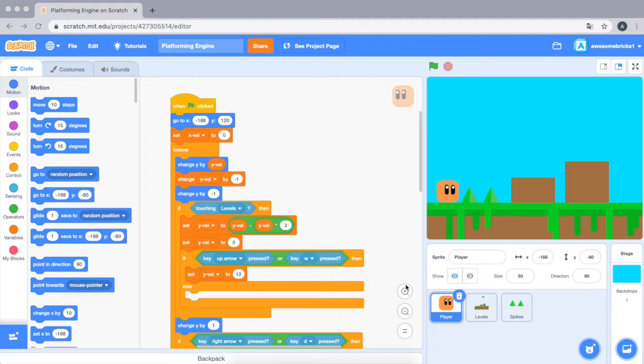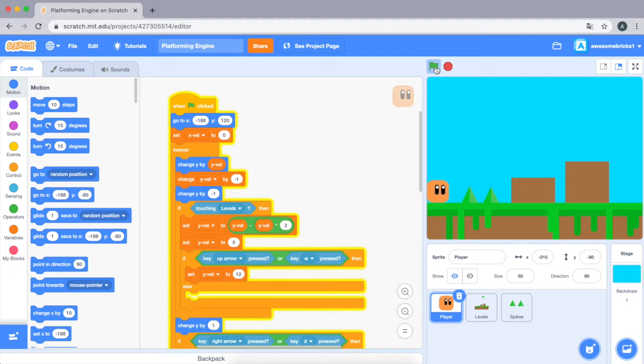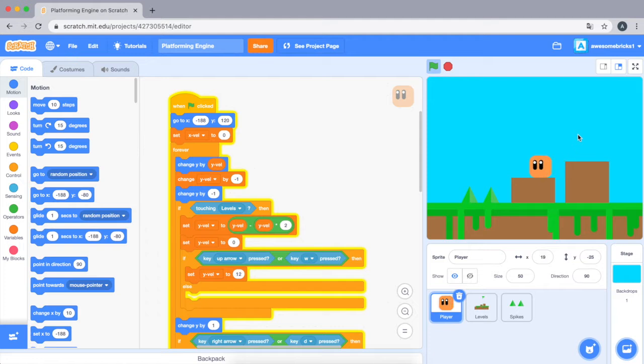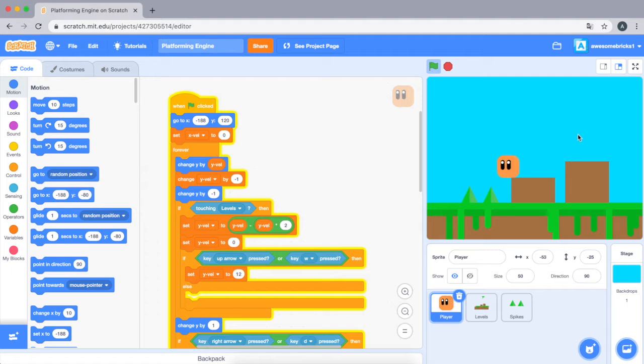Okay, so before we get started let's look at what this can do. This is pretty cool. The collision is pretty good. You can't glide into the wall. When you touch spikes you go back to the beginning. The movement is pretty good.